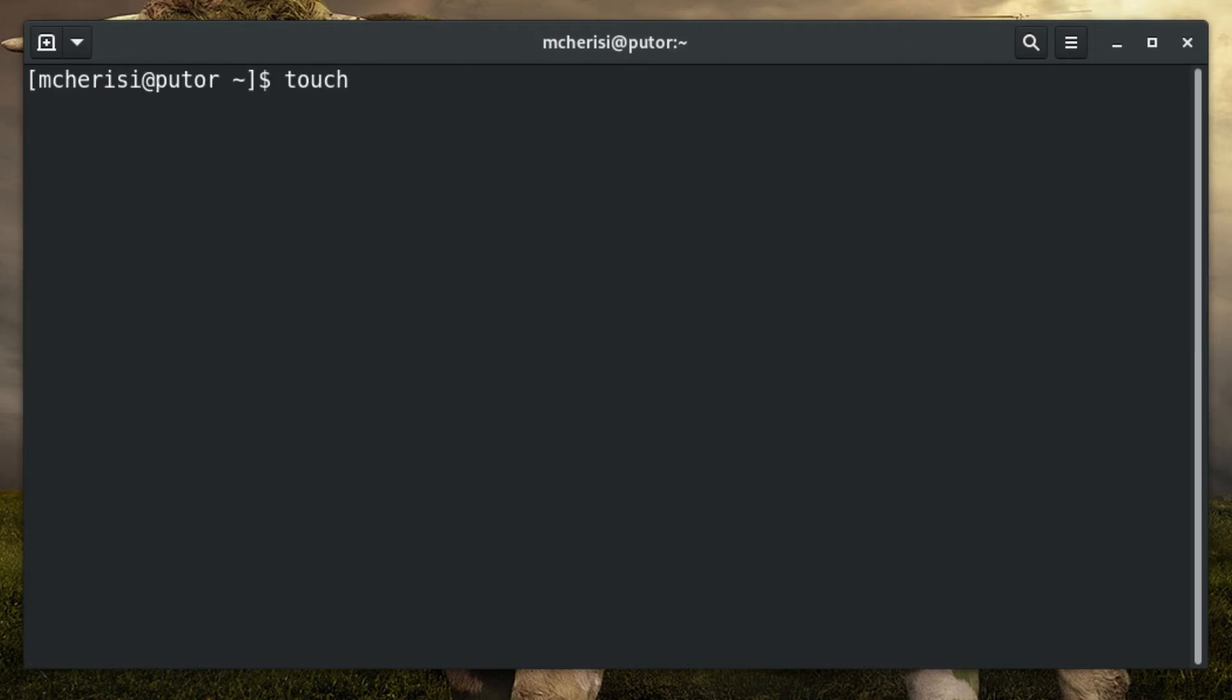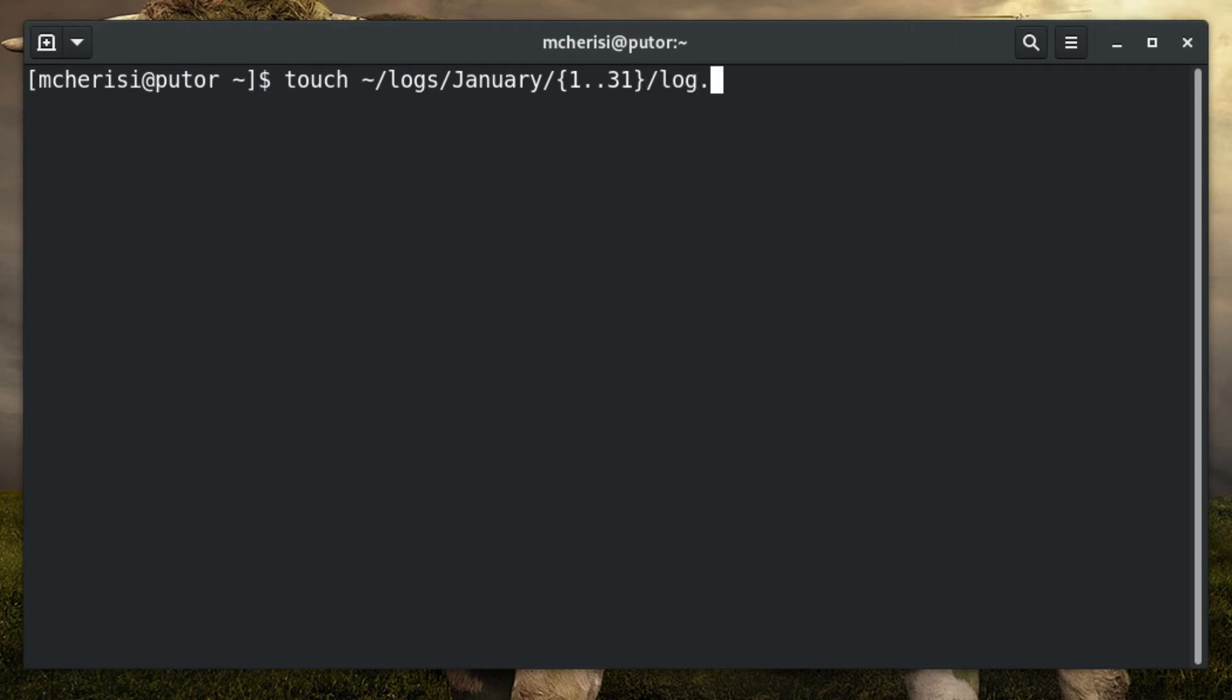Let's take a look at another example of sequential bracing. In this example, we use brace expansion to create a file named log.daily in each of the subdirectories in January.